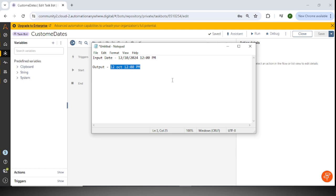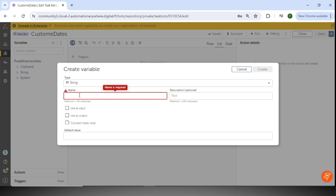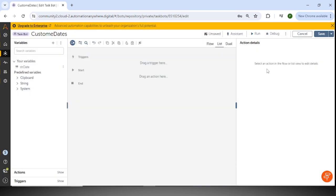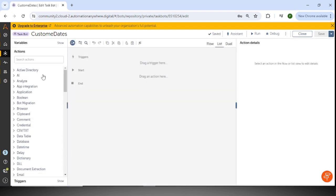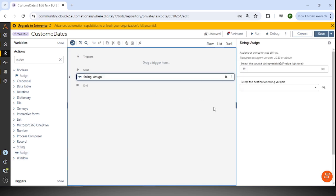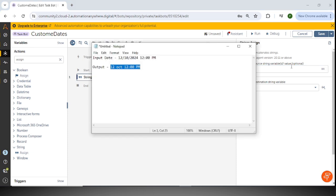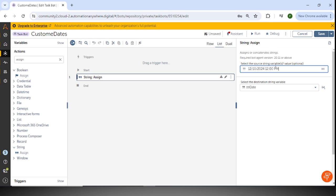The input is coming in string format, so I am creating one variable of type string called 'str_date'. I will assign a value to this variable — I'll go to the actions and use Assign from the string package. I'll quickly select the date and time value — this is our input value — and assign it.